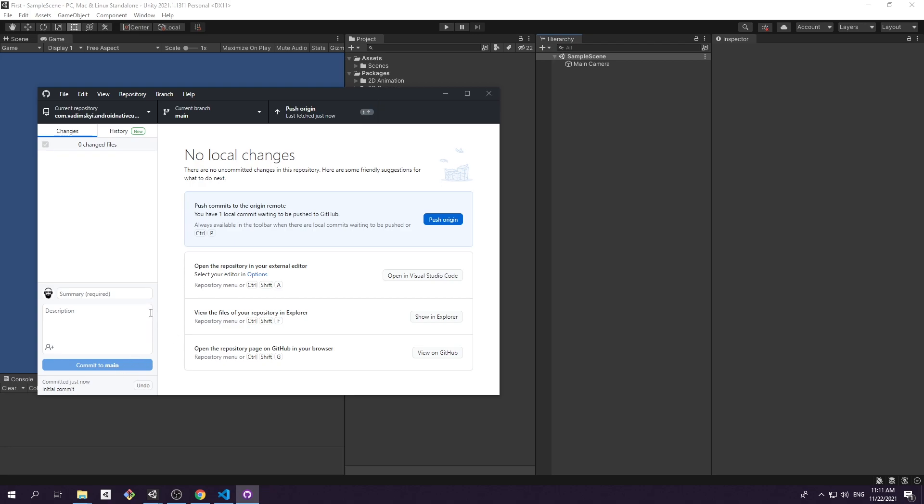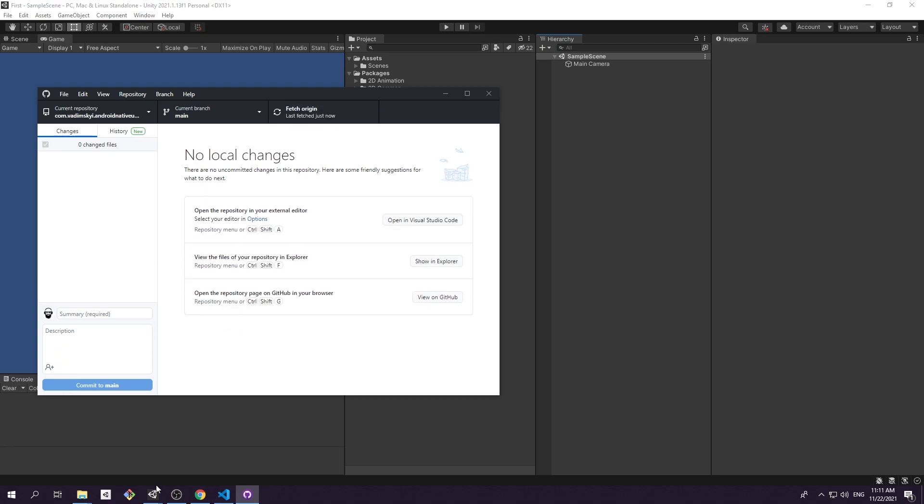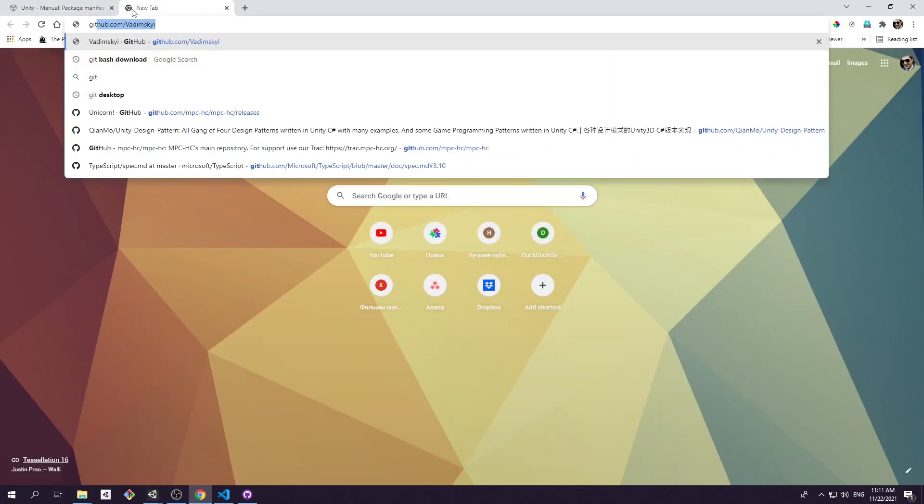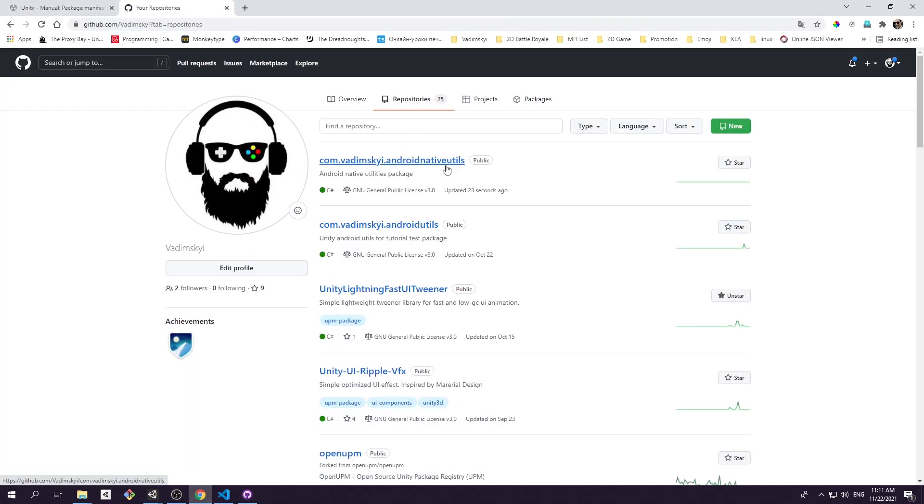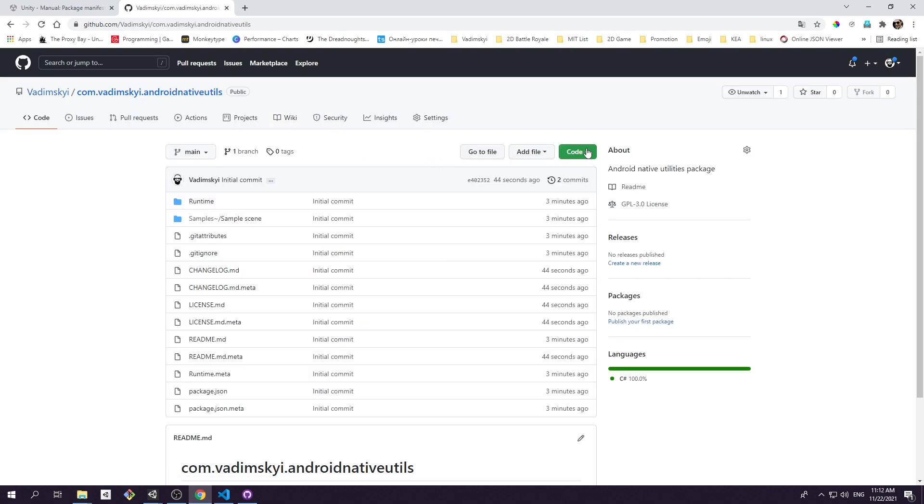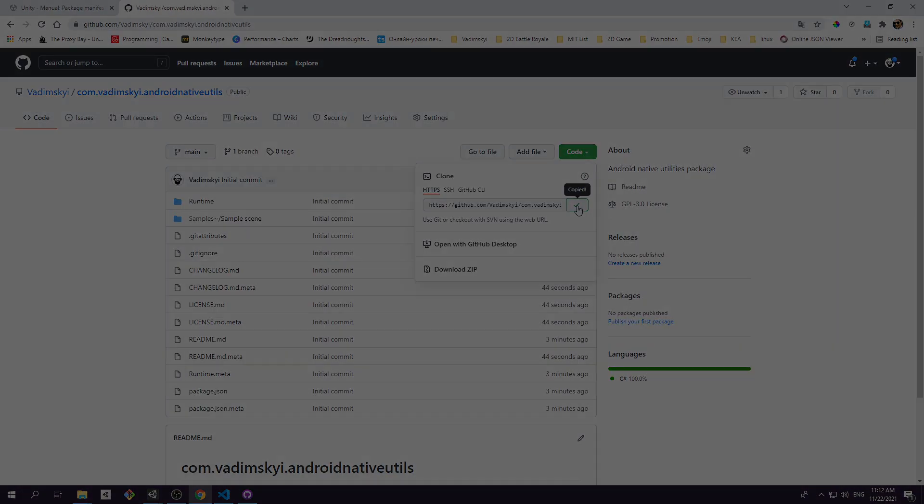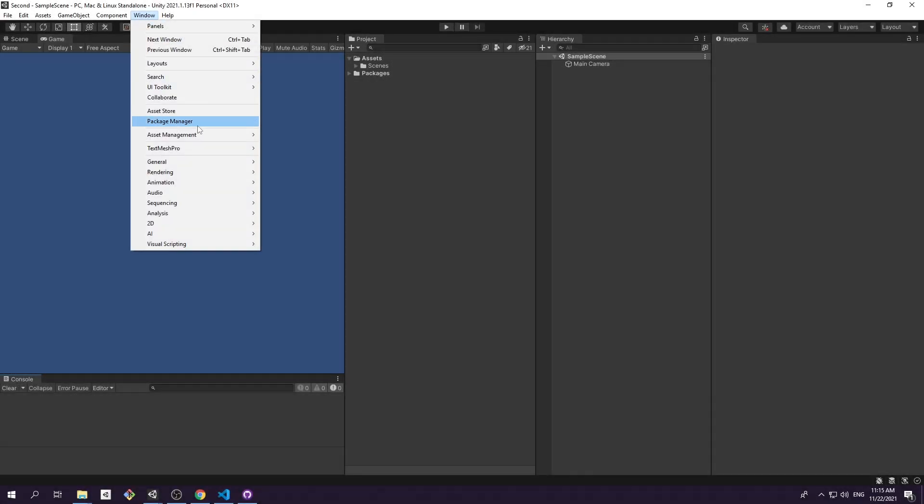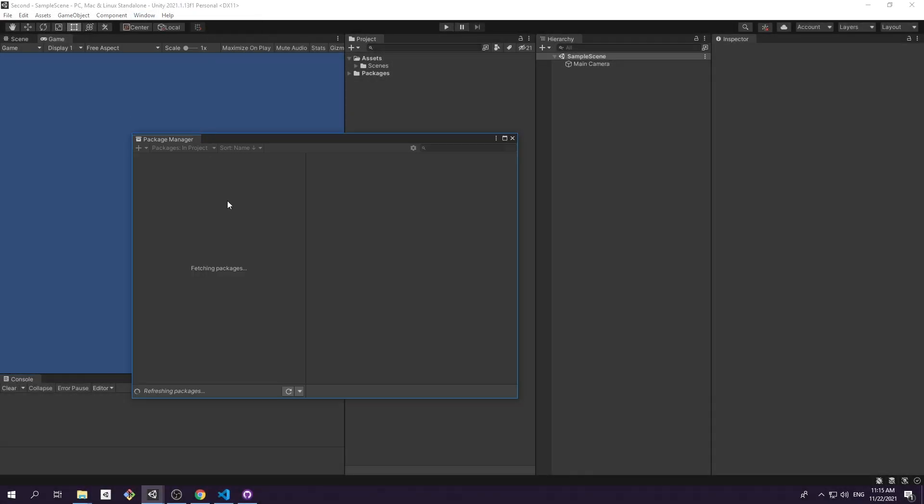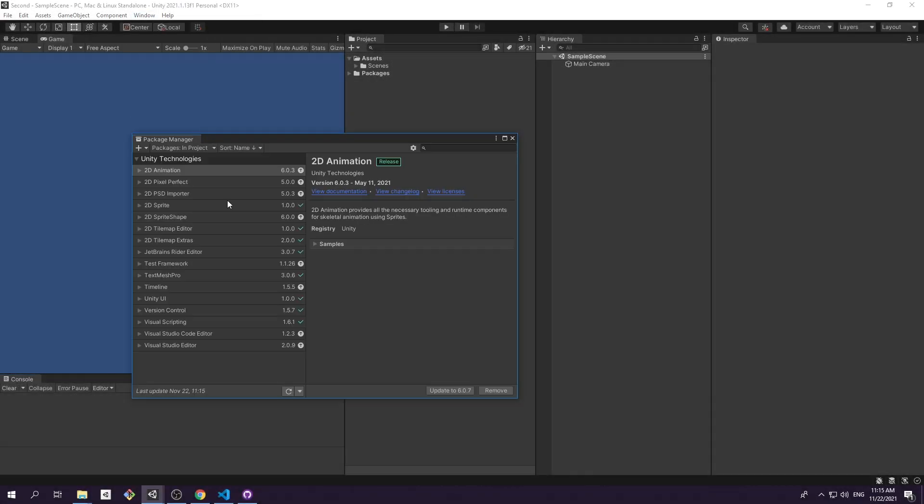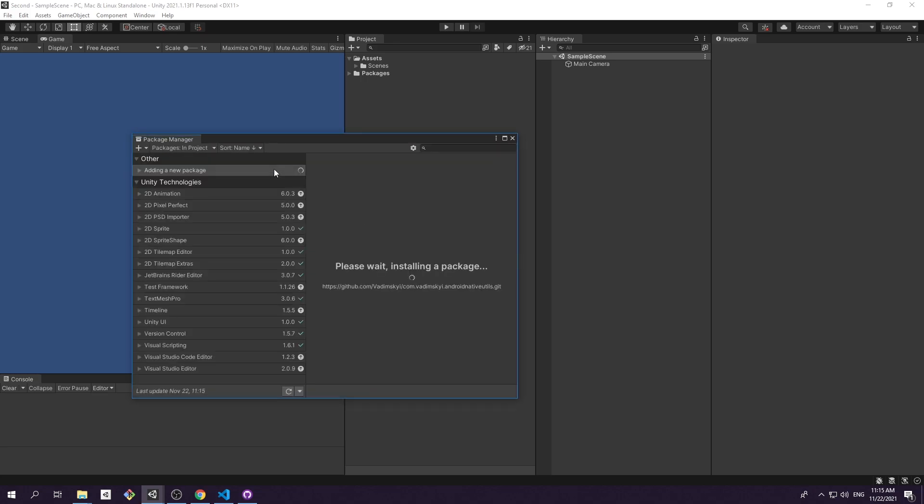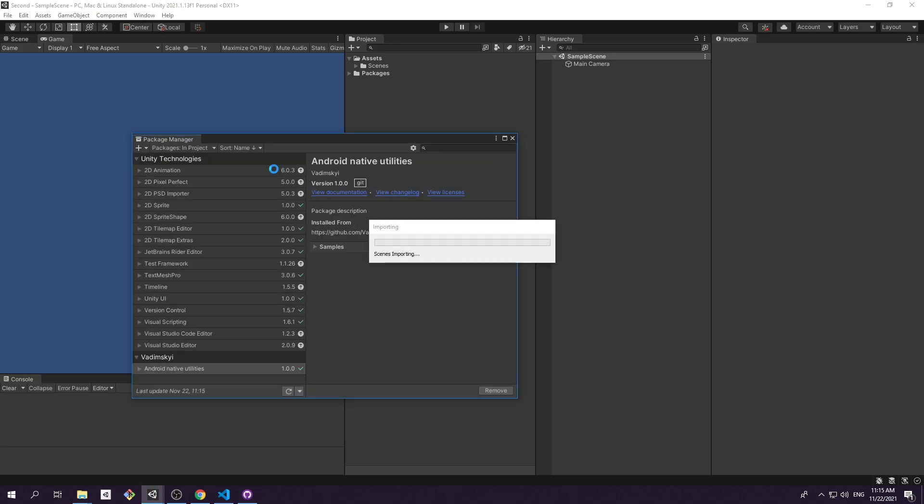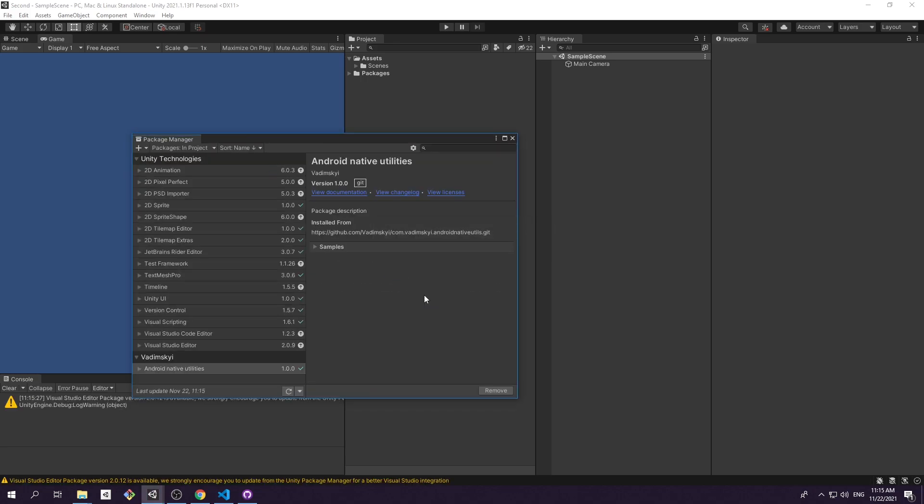Then copy repository HTTPS link and try to fetch it inside Package Manager window for different Unity project. Go ahead and paste it. Well, wasn't that easy? But there are a couple of concerns I need to address.